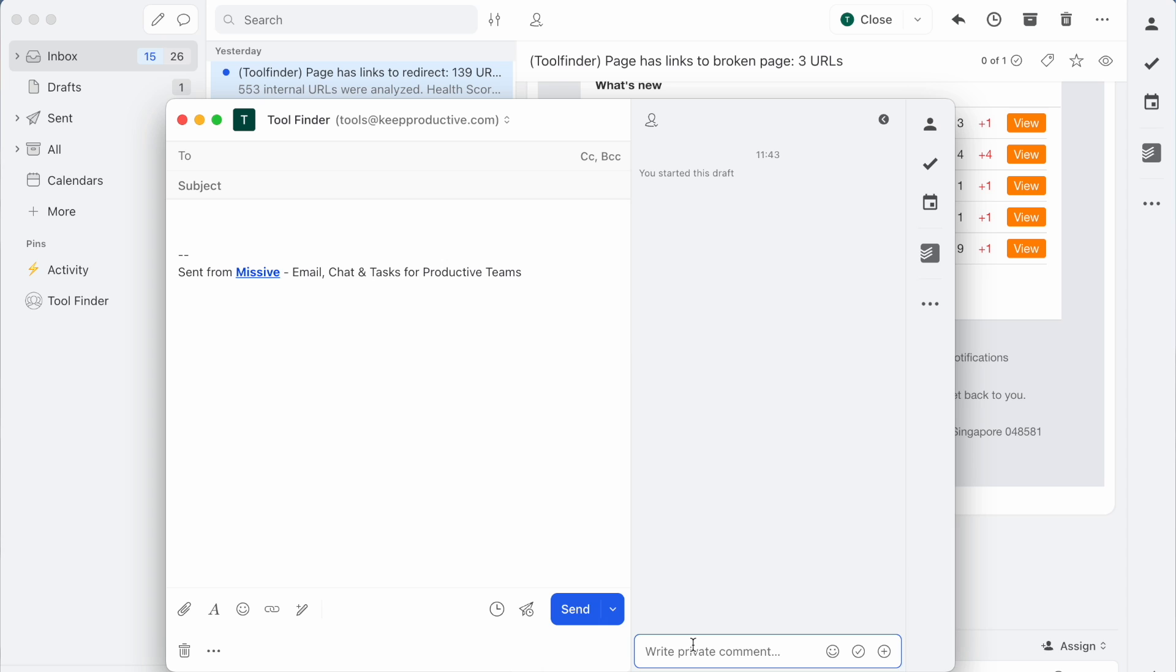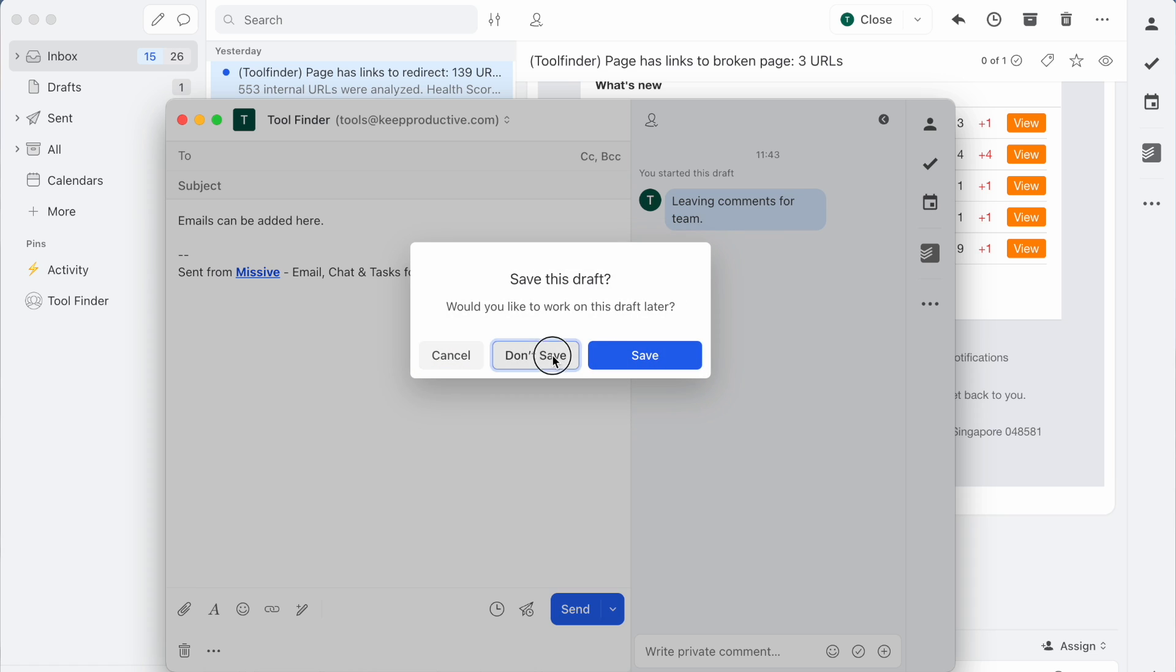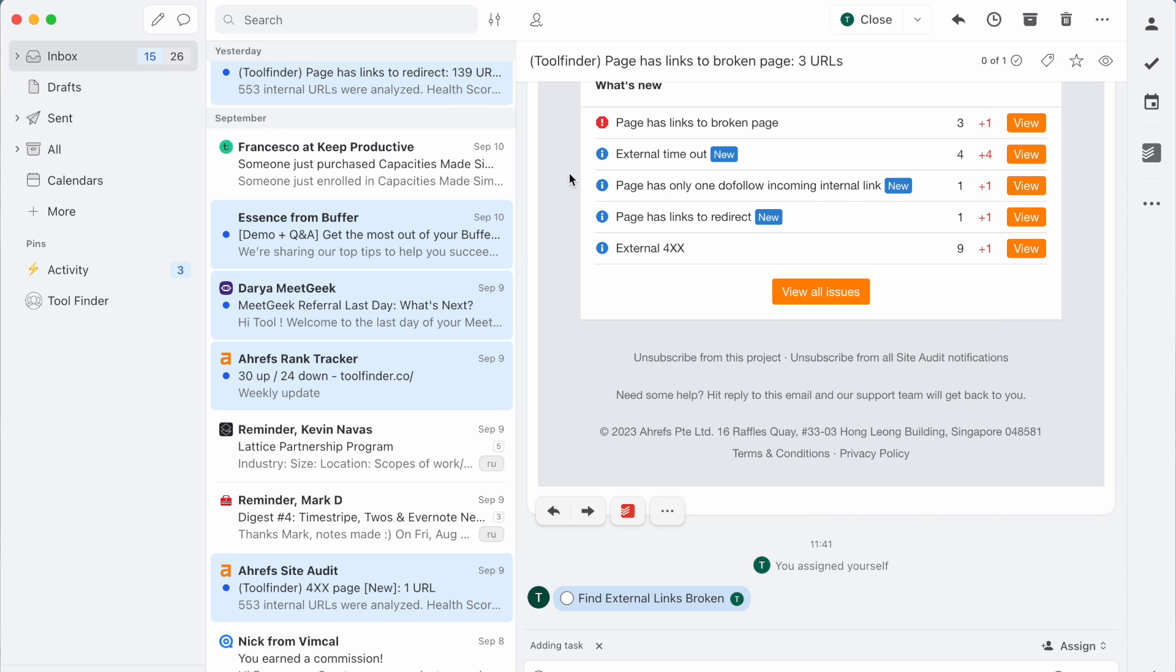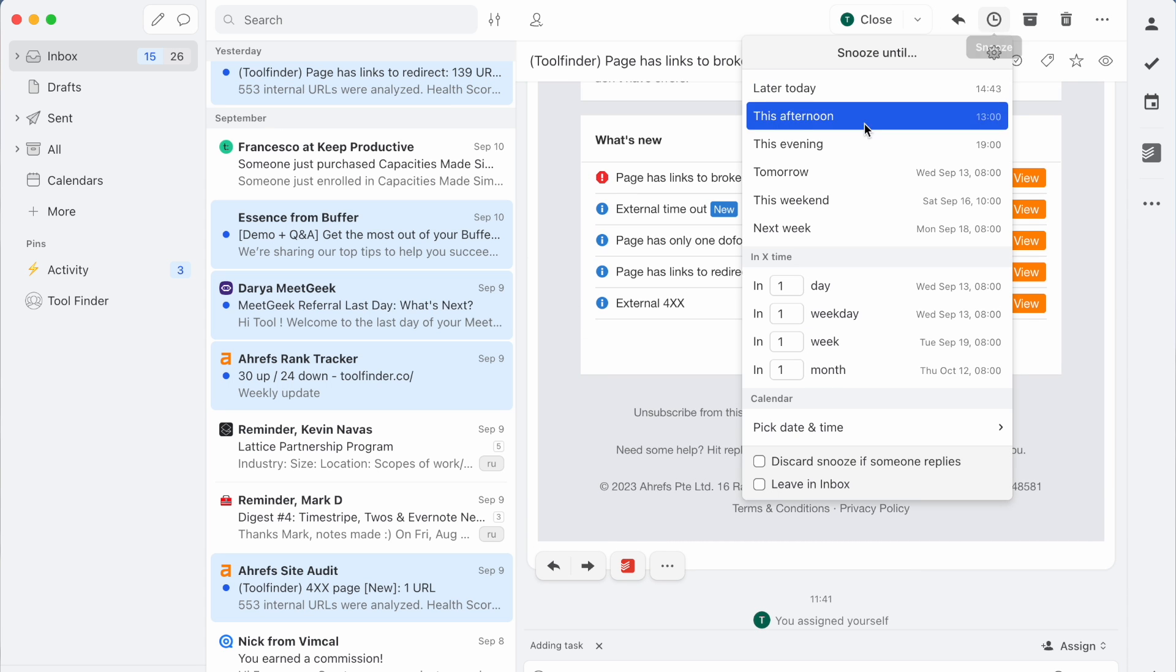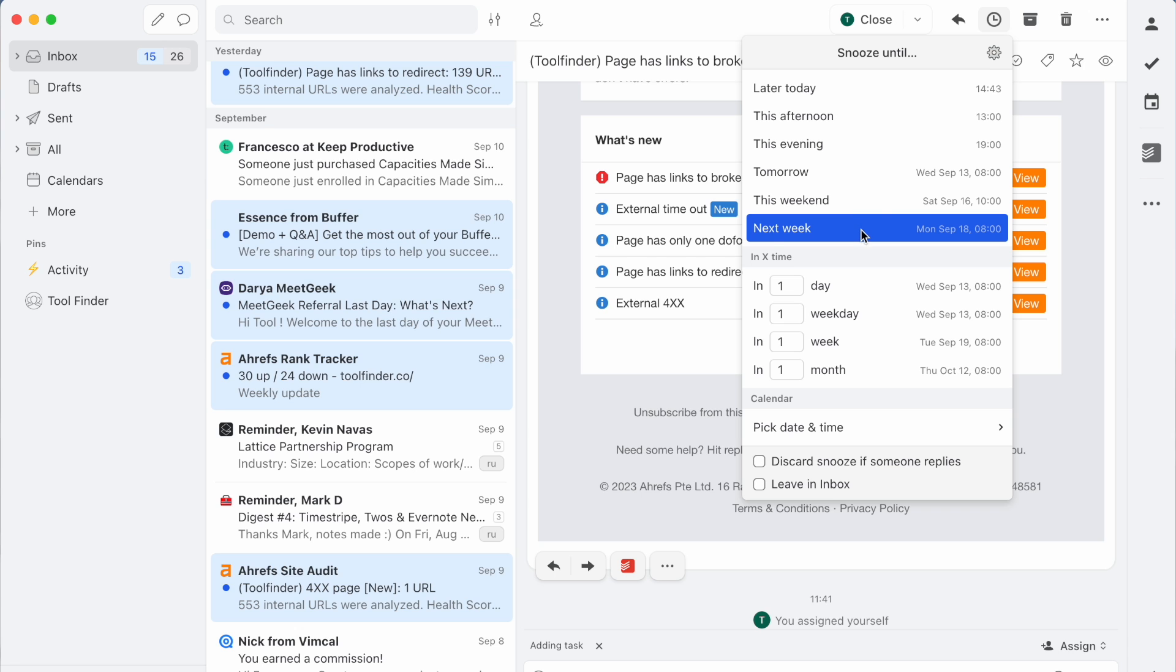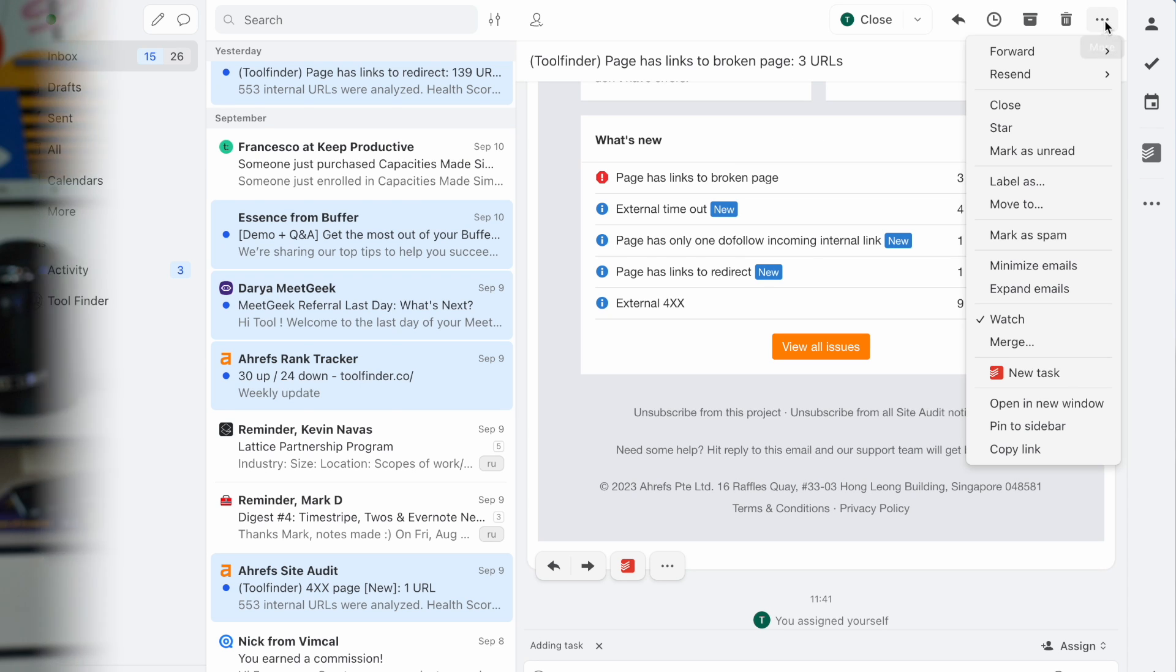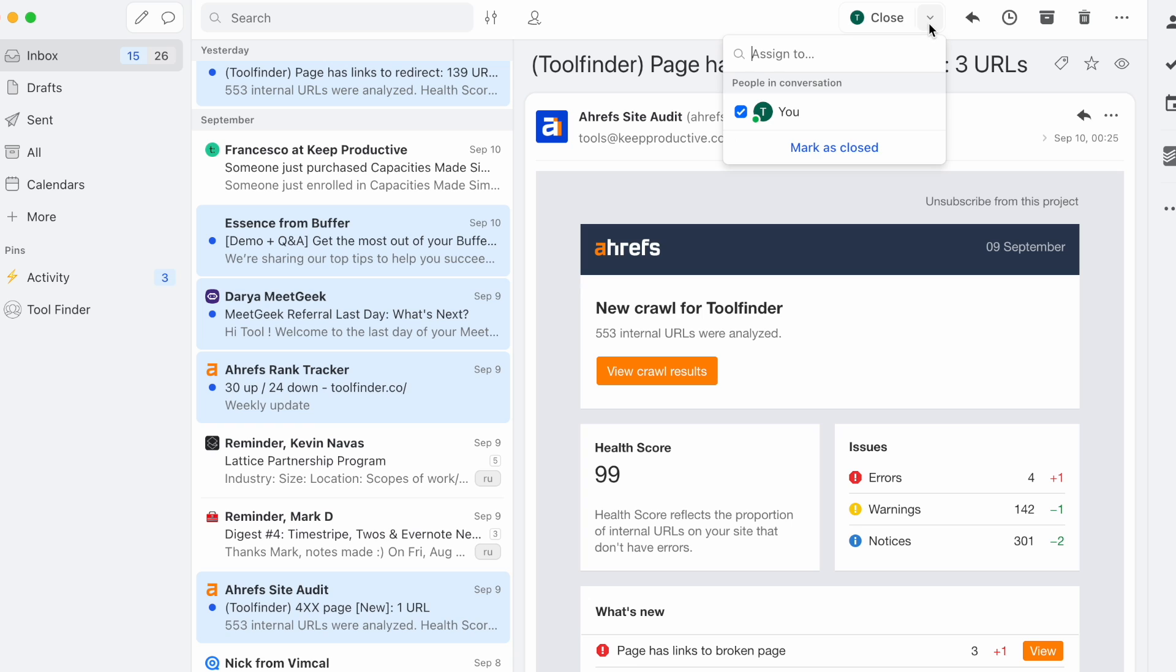So Missive itself is a very fast, functional application. You're really going to get the most benefits on the more productive pricing, which is $18 a month, which is pretty steep. But if you and your team are looking for a collaborative email experience, this could be the one for you.